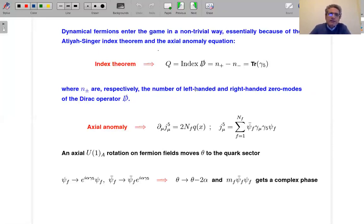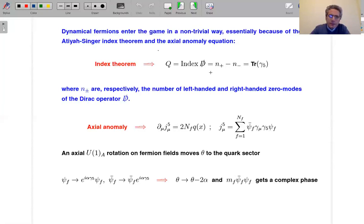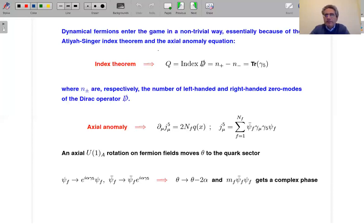The index theorem tells you that the topological charge of a given gauge configuration equals the index of the Dirac operator — the slash operator — where the index is defined as the difference between the number of zero modes with left-handed chirality and right-handed chirality. The dependence on the gauge configuration comes because this slash operator is filled with a covariant derivative.